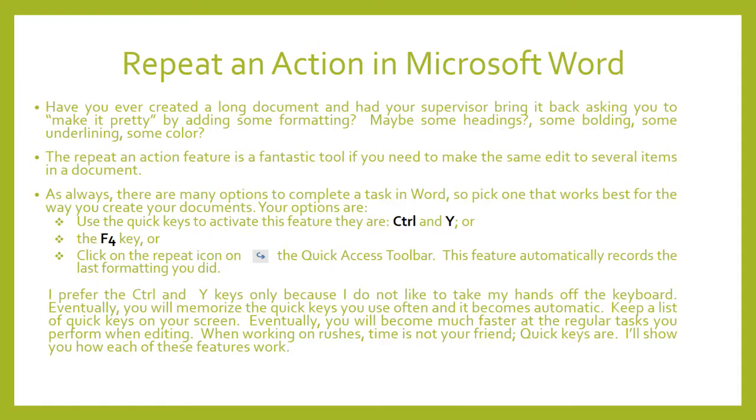Click on the repeat icon on the quick access toolbar is another option. And this feature automatically records the last formatting that you did.